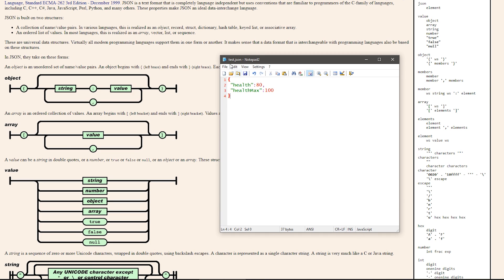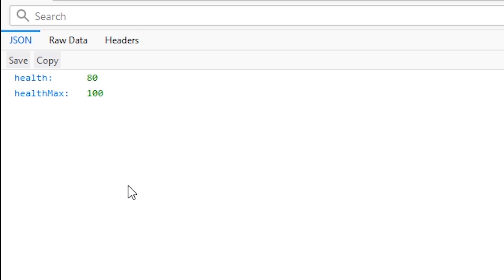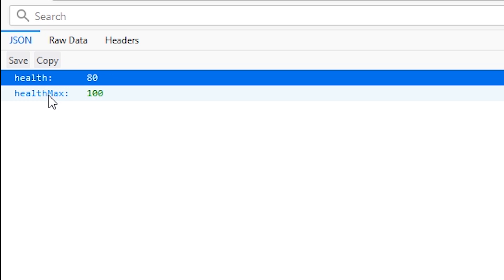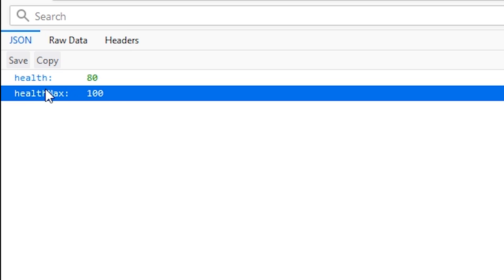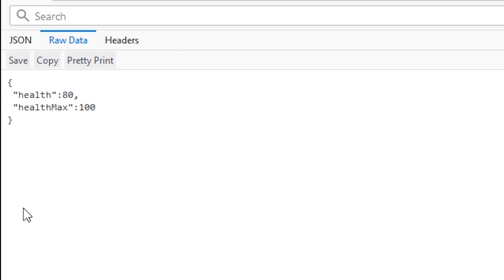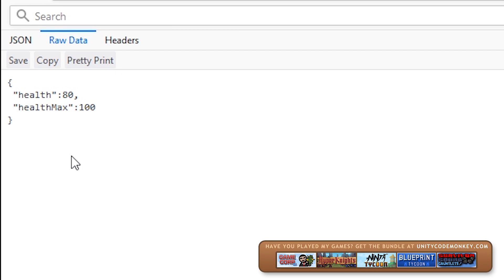I have saved it as test.json. And most browsers actually have an easy way to view JSON data. In here I have opened the file in Firefox and you can see it displays the fields and the value. If you click in here, you can view the raw data, which is exactly like that. That's how the JSON format works. Now, let's go to Unity and figure out how we can use this.